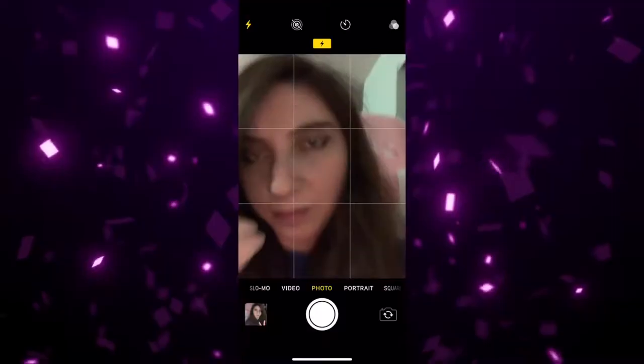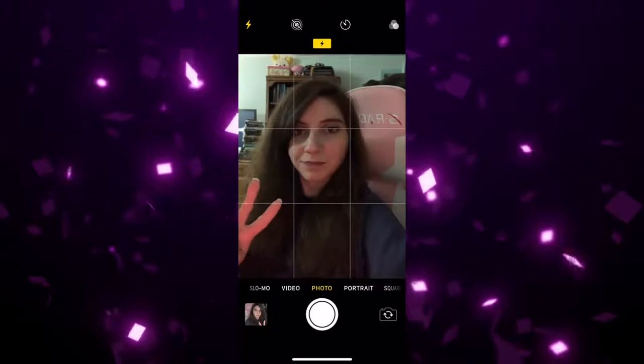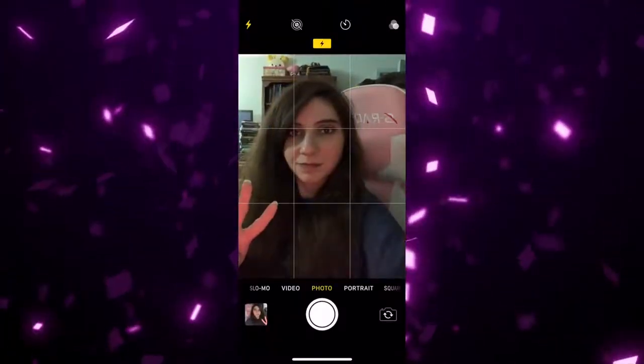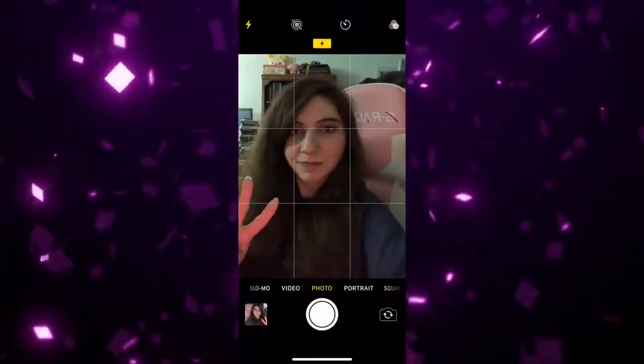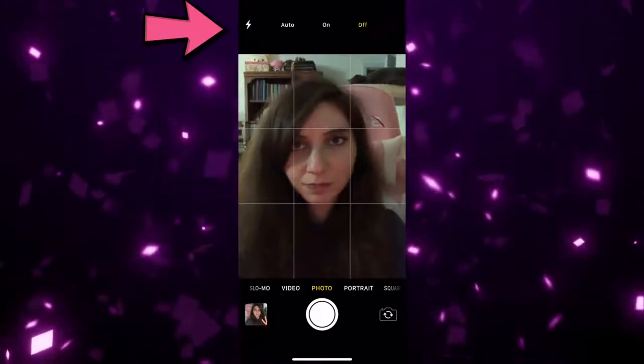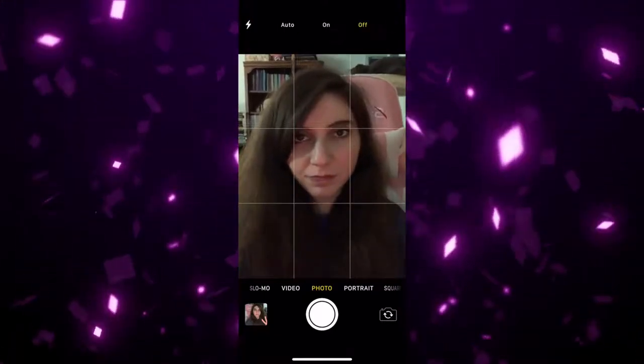The iOS camera has some special features. The first feature is flash. Like flash on a traditional camera, this feature creates a burst of light to illuminate a shot in a low-light situation. You can also turn the flash on, off, or put it on auto.